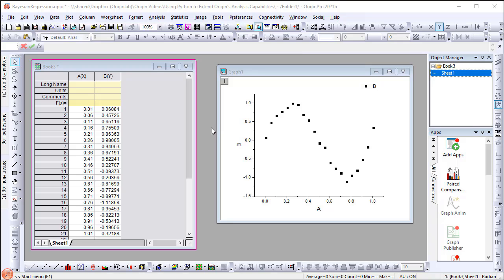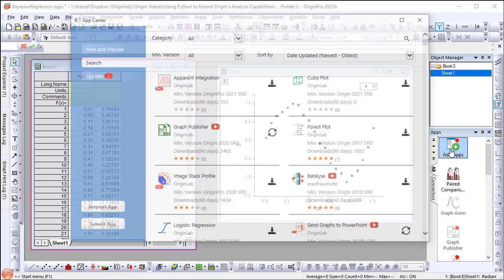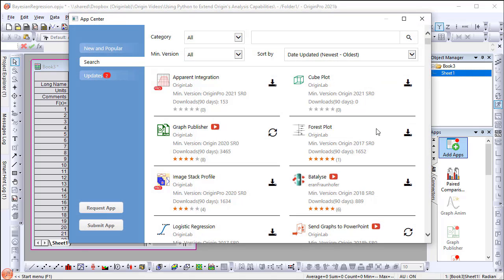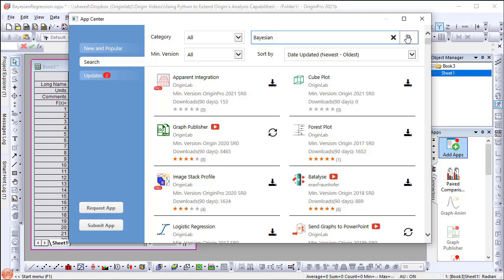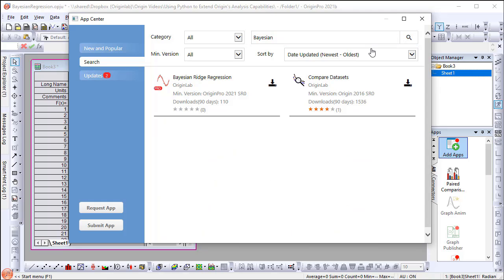Let's first download this app from the App Center. Click the Add Apps icon in the App panel to launch the App Center dialog. Search Bayesian in the search box. Find the app and download it.